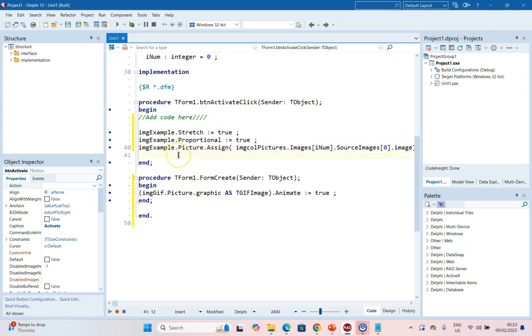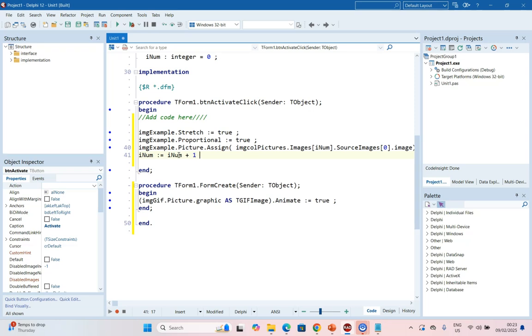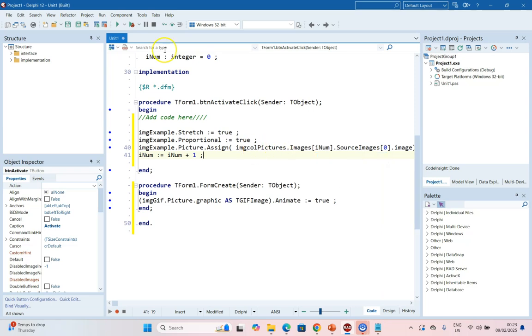But after we've clicked on this button, I'm going to increase our number, adding one onto it so that it becomes a one. So the next time we click on it, it'll rotate to the next image in the Image Collection.